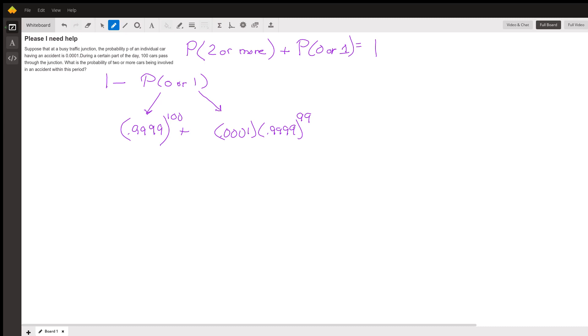...or the third car could have an accident and the other 99 don't. So there are a hundred ways for it to happen that one car out of 100 has an accident.